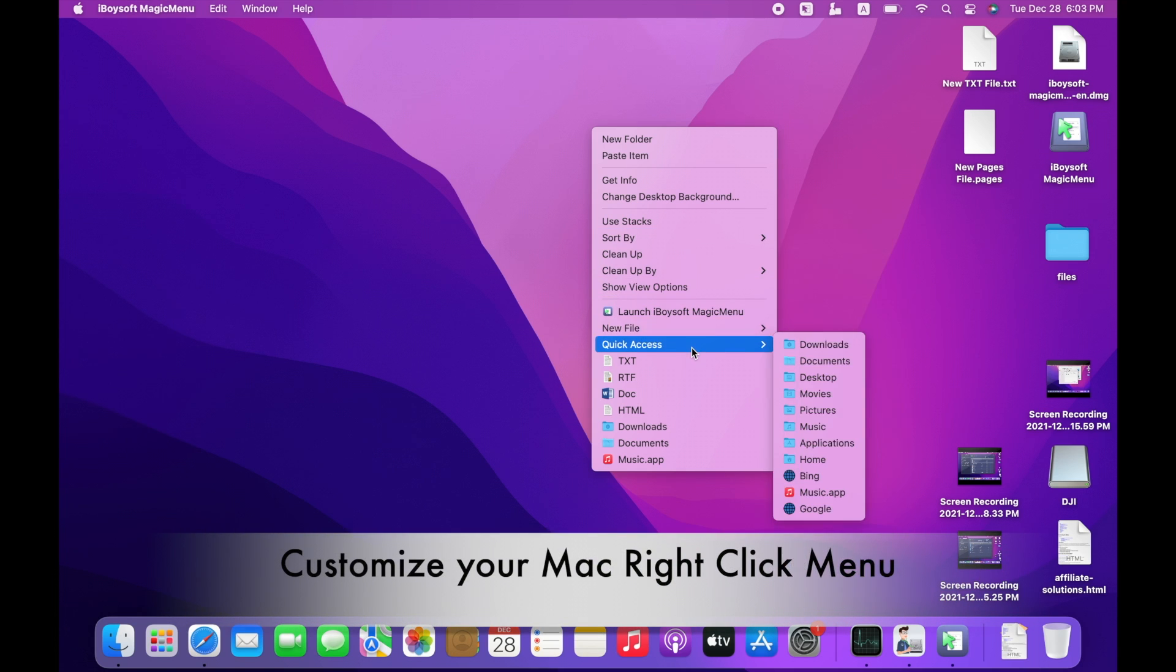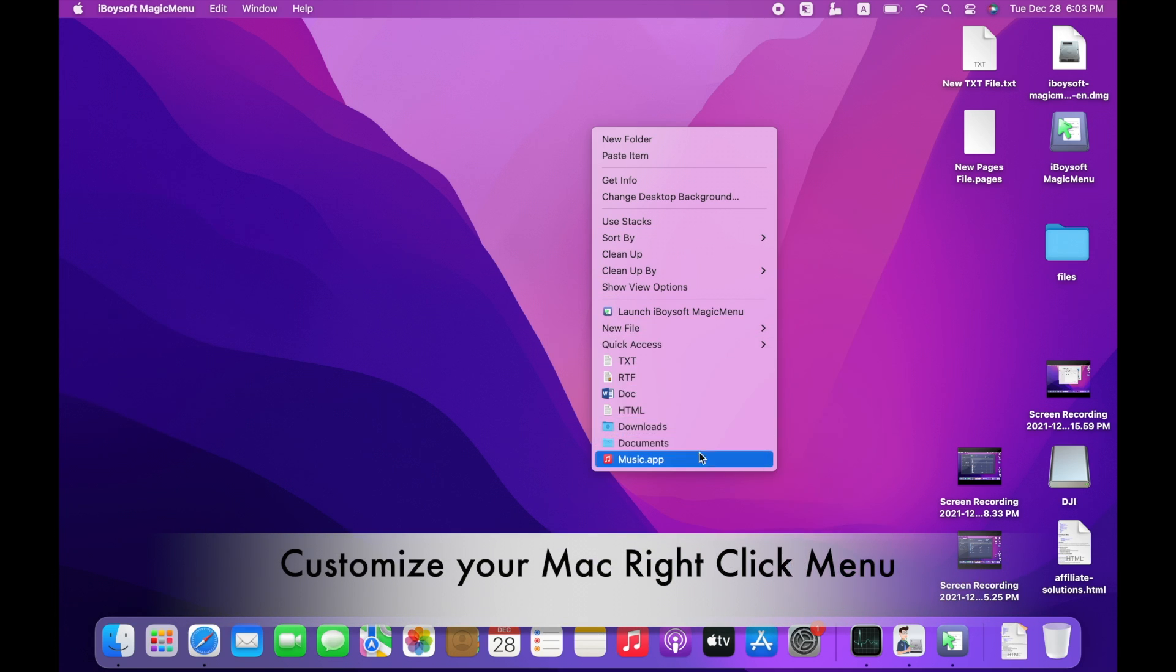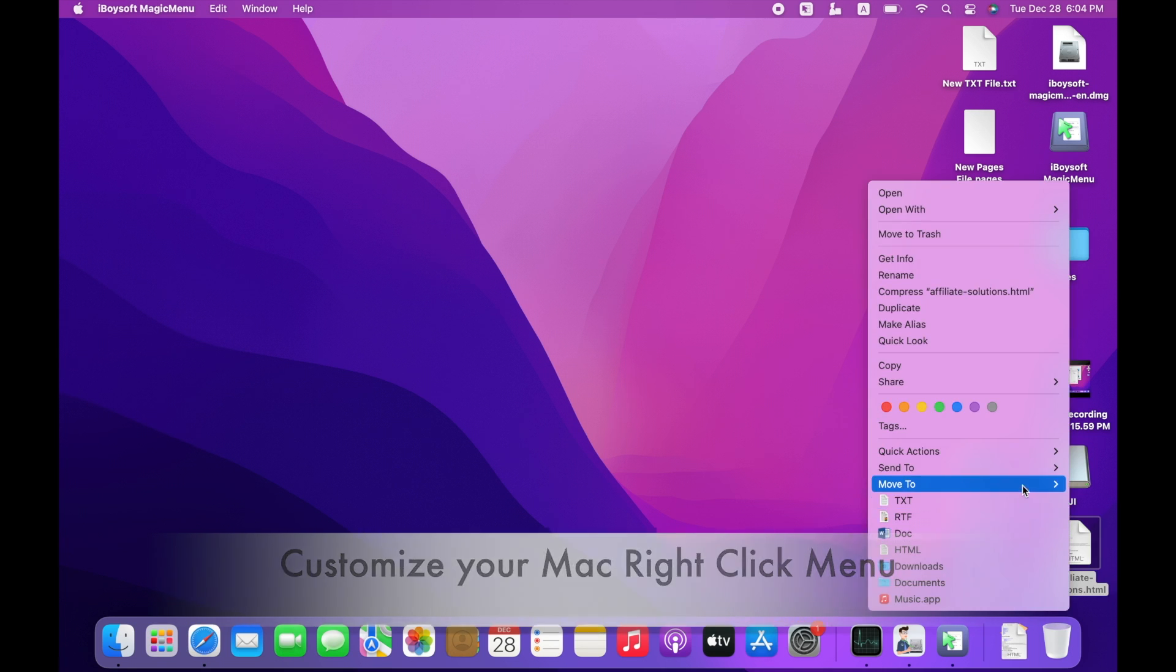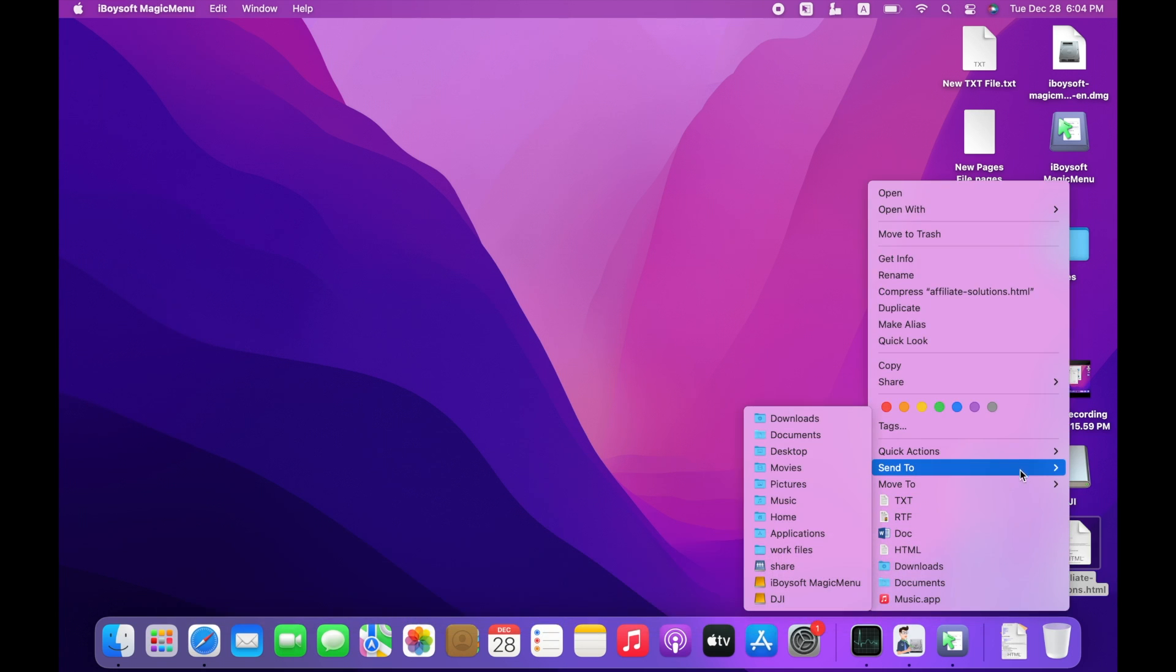This is a quick video about how to use iBoySoft Magic Menu to customize your control panel of the right-click on your Mac and to increase your work efficiency.